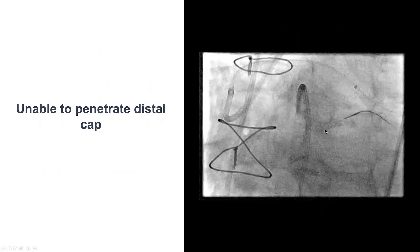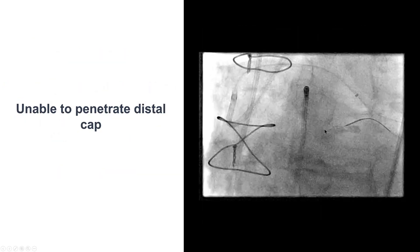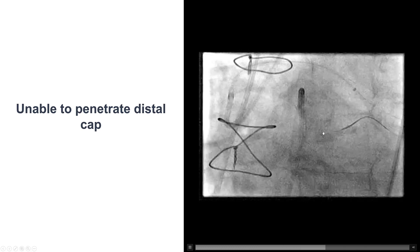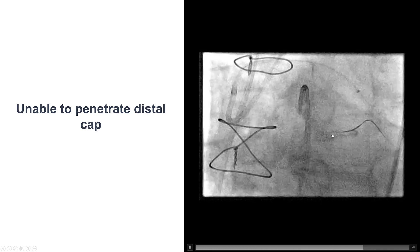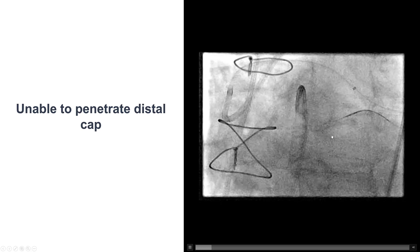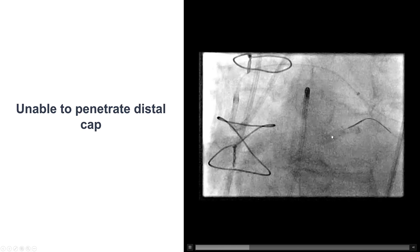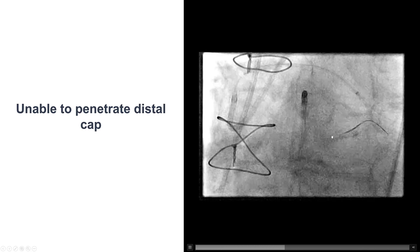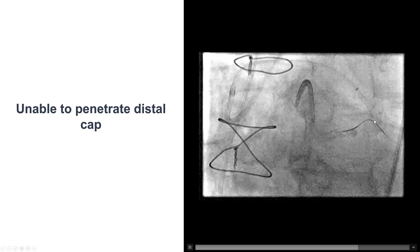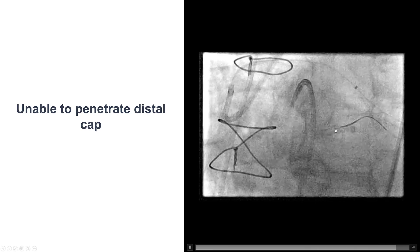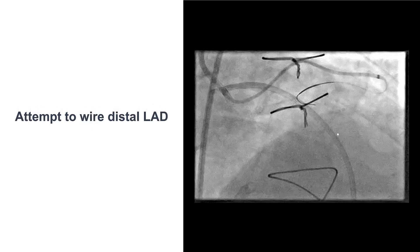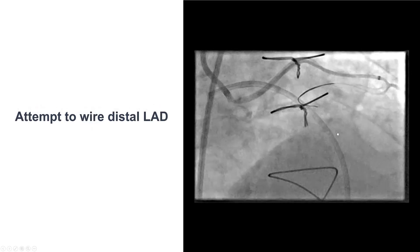This is not uncommon when we have previous bypass graft, because the distal cap is exposed essentially at systemic pressures, which makes the distal cap more calcified. We can see that the guide wires do not really make much progress.